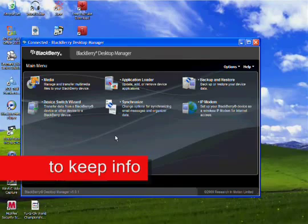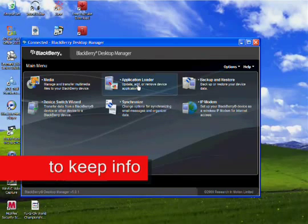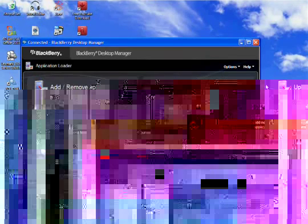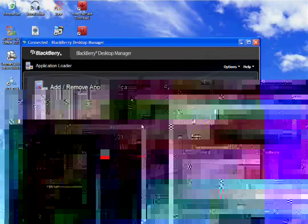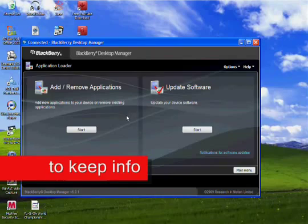Okay, now what you have to do is to go to application loader, and then you'll have to go to update your device software.